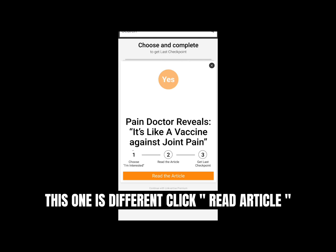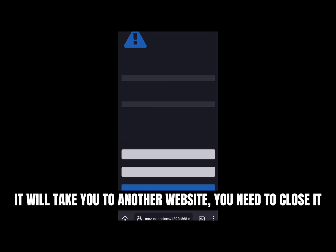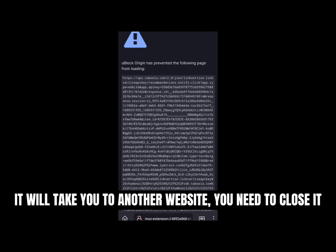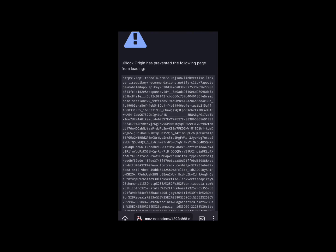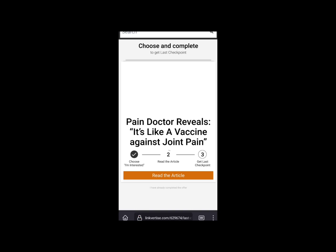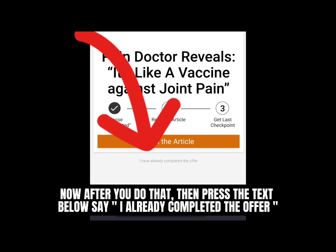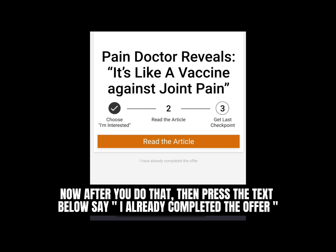This one is different — click 'read article.' It will take you to another website. You need to close it. Now after you do that, press the text below that says 'I already completed the offer.'